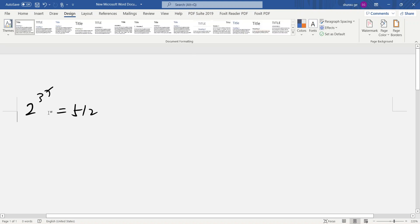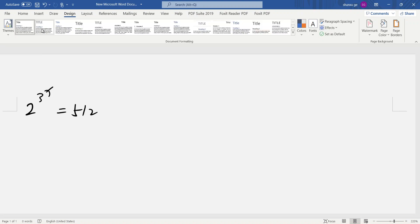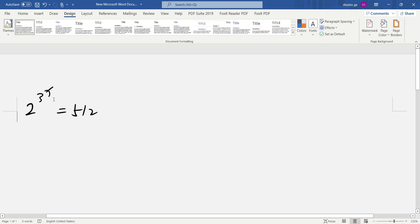Okay, now we want to solve the equation. The base is 2, exponent: 3x equals 5 to 12. So we solve this.